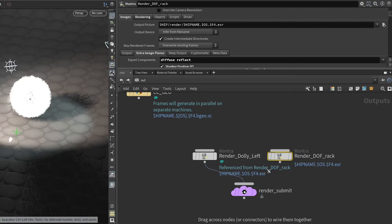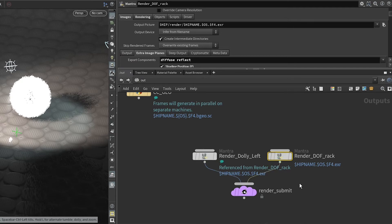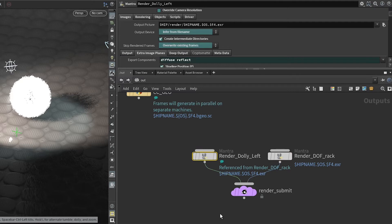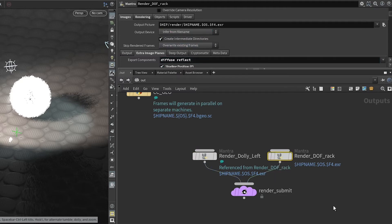In a production situation, you would definitely want to use the parallel on these two cameras. In this configuration, Grid Markets will attempt to render both renders in parallel. It will start with render dolly left, and as render dolly left finishes and machines in your quota become available, render depth of field rack will start picking up those machines and start rendering its frames. This means that jobs will flow from one to the other as they finish.